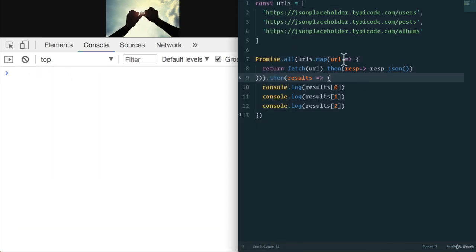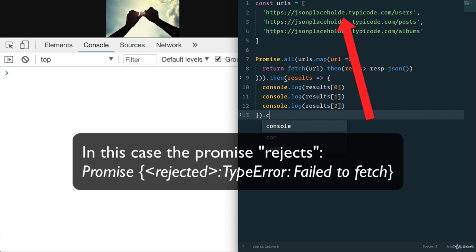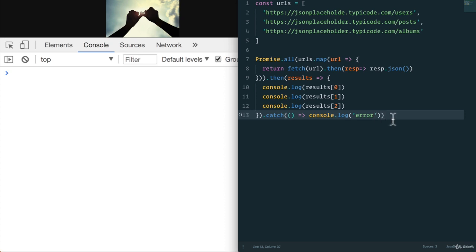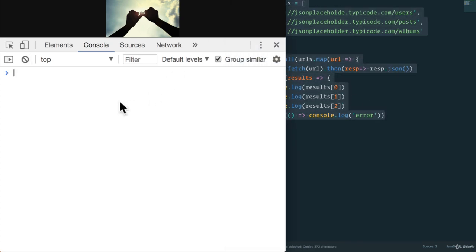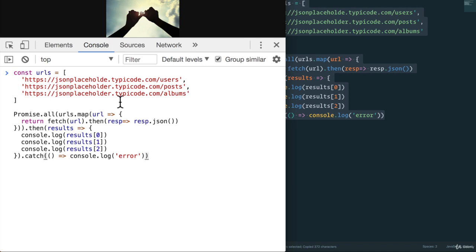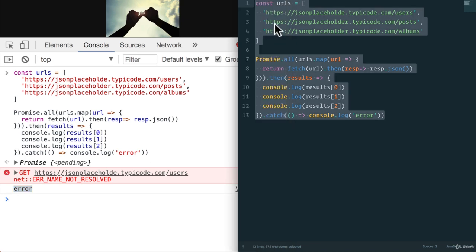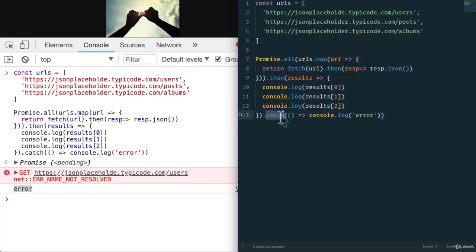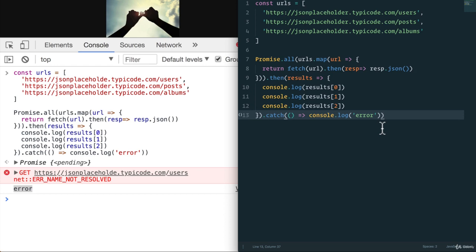Let's say that something fails here. Maybe we misspell one of the URLs. So the user's API won't work. Let's add a .catch and console.log error. If I copy and paste this, refresh, and again, run this through the console. So, look at that. We get an error. With promise.all, if everything fails because we need users, posts, and albums for our entire page on our website, we get a reject from the promise, and we can catch it. And we can do whatever we want with this error. Very cool. All right. So, let's fix that. So, it's working again. And there you go.